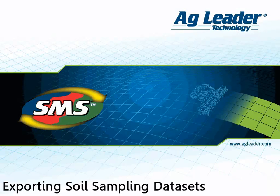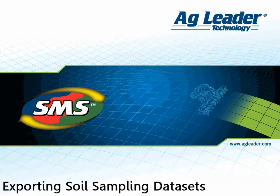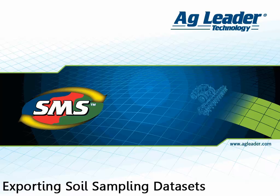The software allows you to export soil sampling data sets in several formats. Soil sampling data sets can be exported as Esri shapefiles, MapInfo, ASCII text, and PFN navigation files.